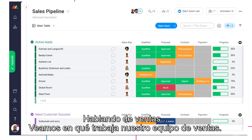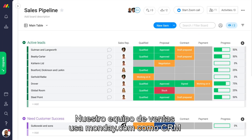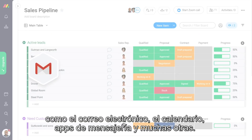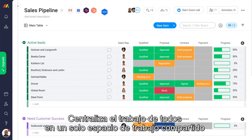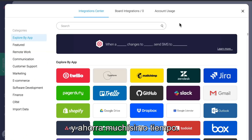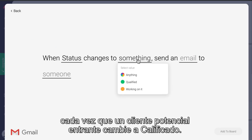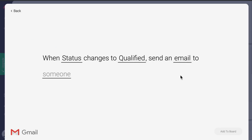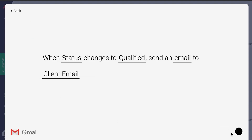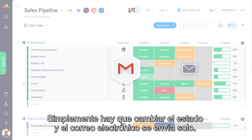Speaking of sales, let's check out what our sales team is up to. Our sales team uses Monday.com as a CRM and integrates it with many other tools, such as email, calendar, messaging apps, and much more. It centralizes everyone's work into one shared workspace and saves a huge amount of time. For example, set up an integration that sends an introductory email every time an incoming lead changes to qualified. Just change the status and voila, the email is automatically sent.